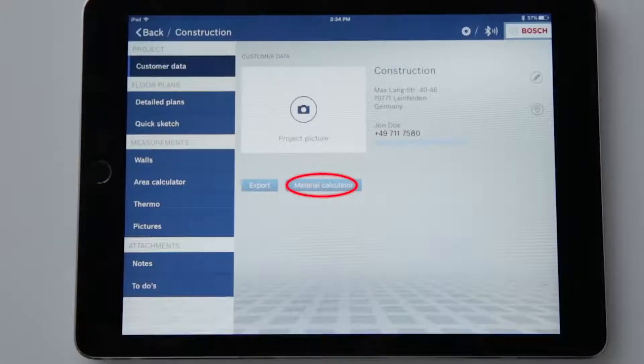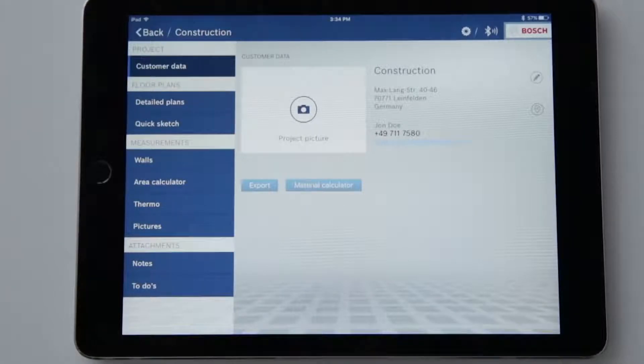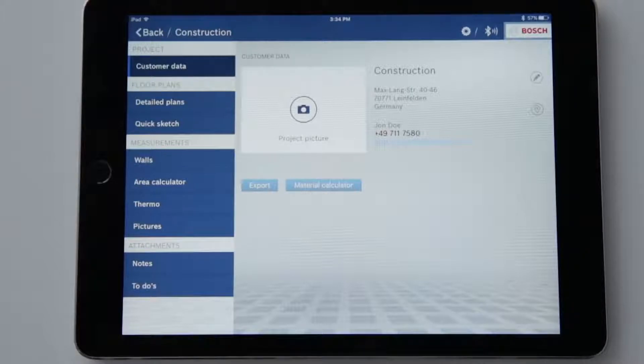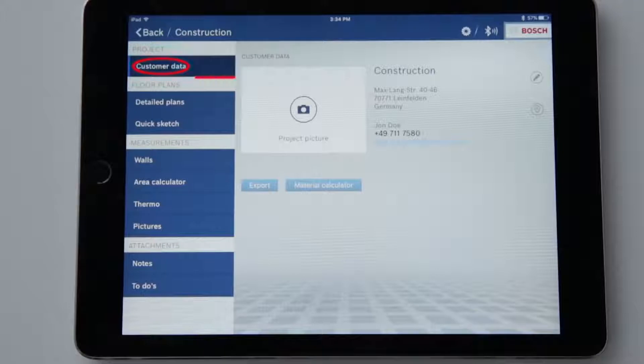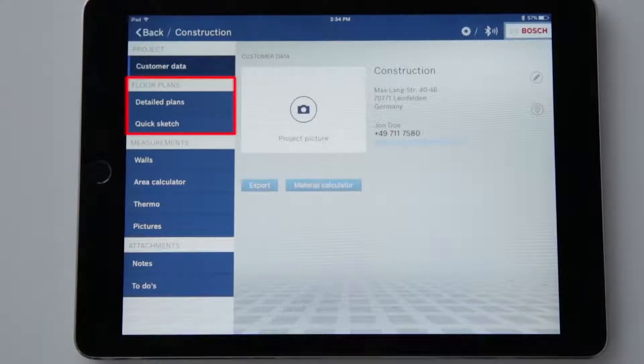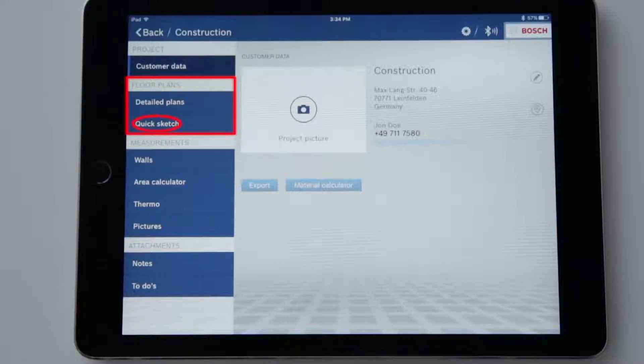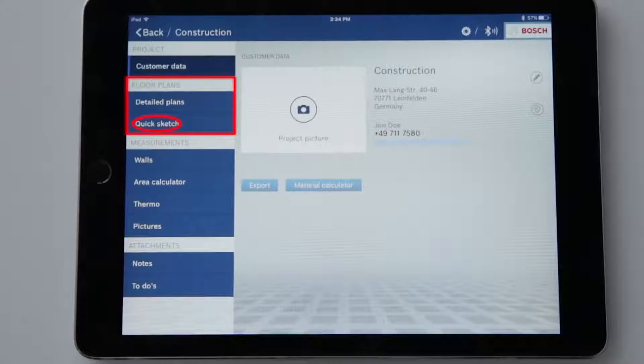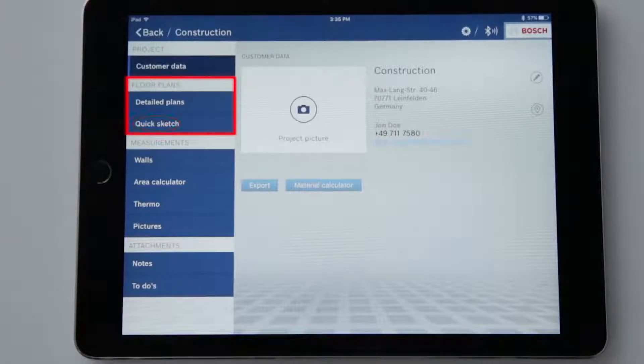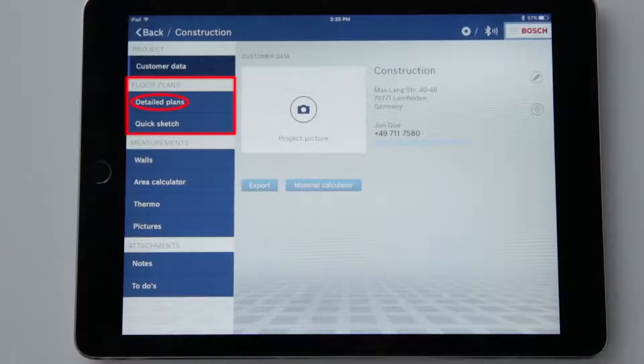Now we come to the main functions. They are shown on the left of the display. The customer data that we have already entered is shown at the very top. Under floor plans we have two options: detailed floor plans and quick sketch function. I can use the quick sketch function to draw a quick and easy floor plan with 90 degree angles. The detailed plan on the other hand offers me many more possibilities.